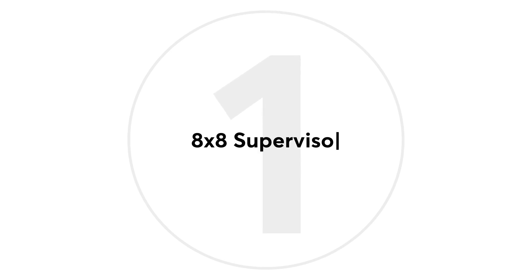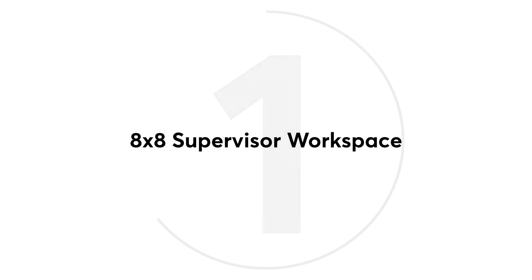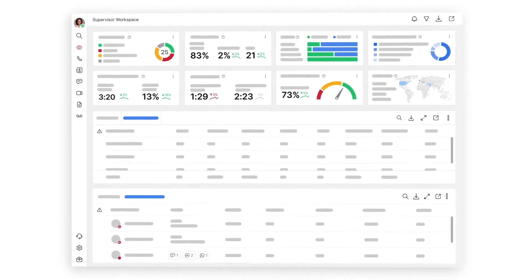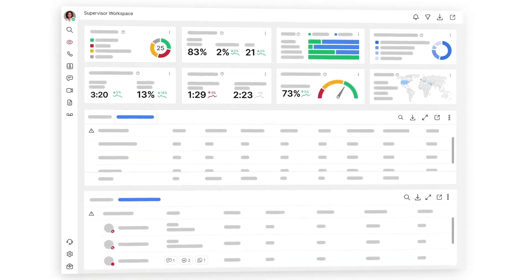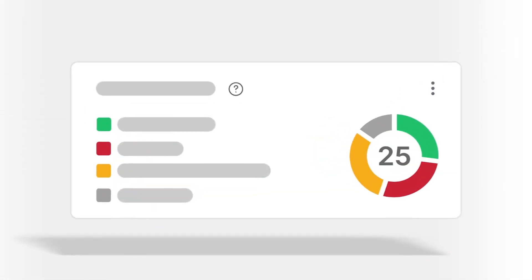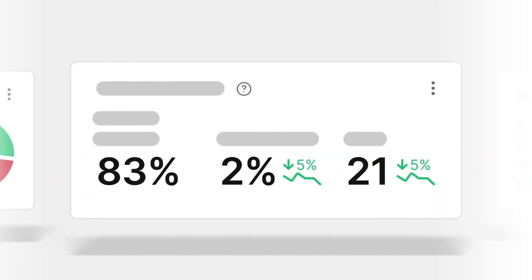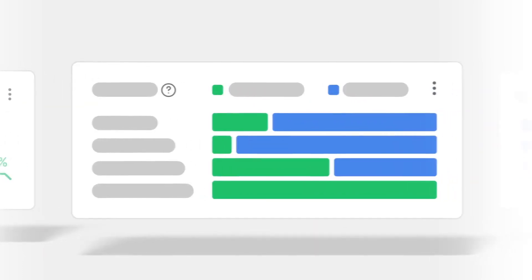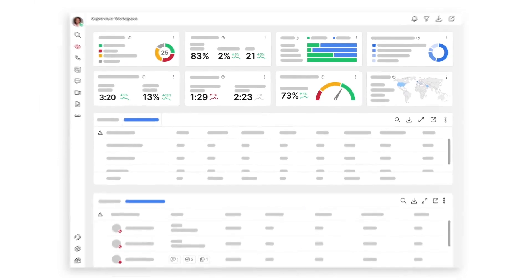Number one, for the Contact Center, Supervisor Workspace is a purpose-built experience that brings analytics, performance management, and team admin capabilities into a single interface.